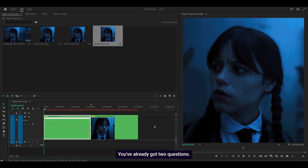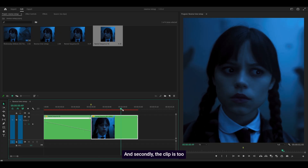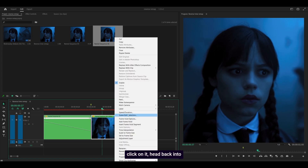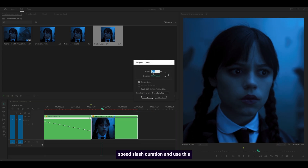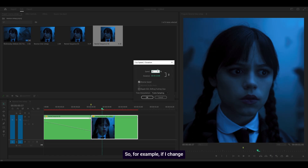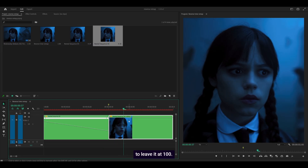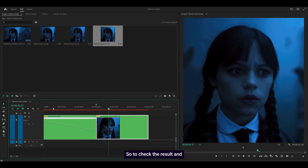You've already got two questions. First, it's choppy — just be patient, we're not done yet. And secondly, the clip is too long. Don't worry. What you can do is right-click on it, head back into Speed/Duration, and use the Speed percentage to determine the length. For example, if I change it to 200, you can see it's now shorter. For now, I'm just going to leave it at 100.